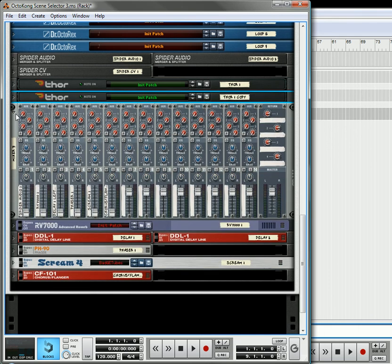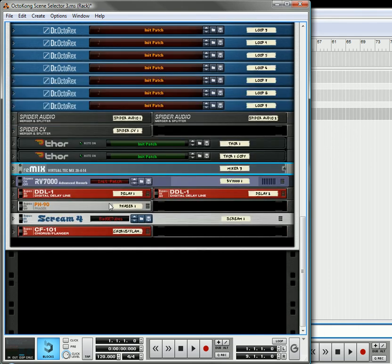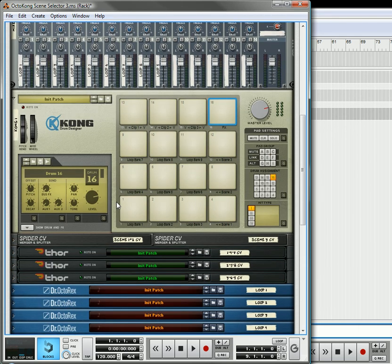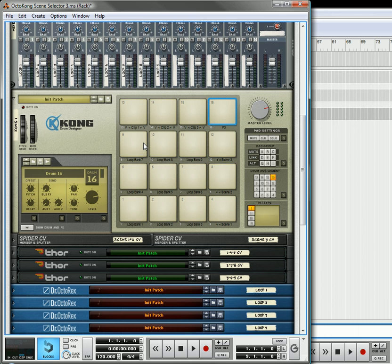And again, come visit me at Reason101.net. I will make this patch available probably tonight or tomorrow. And if you have any questions, please feel free to write a comment on my blog. Thanks again for listening.